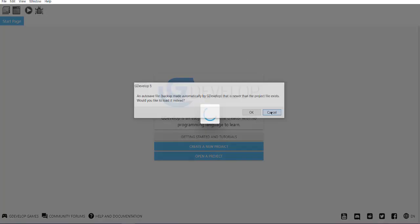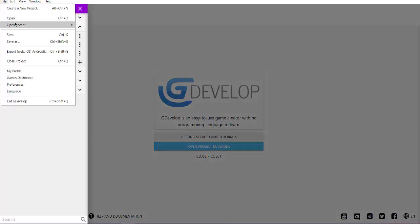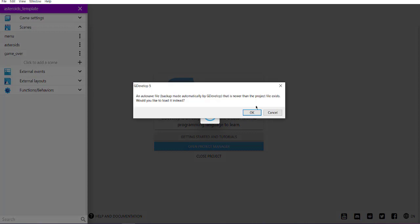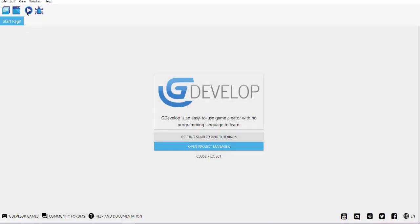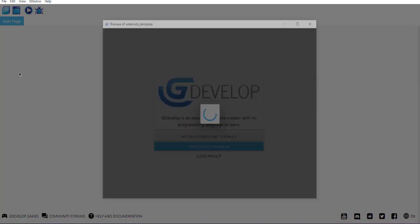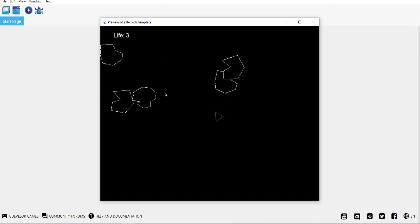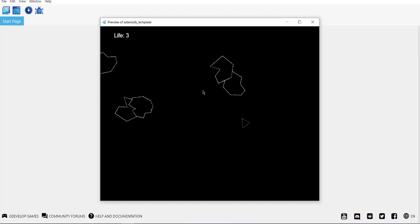Or you can simply open a game like the asteroids game. Let me click on okay and let's test the game out if it works. As you can see, this is an asteroids game template. Let me start the game and here you see everything works.